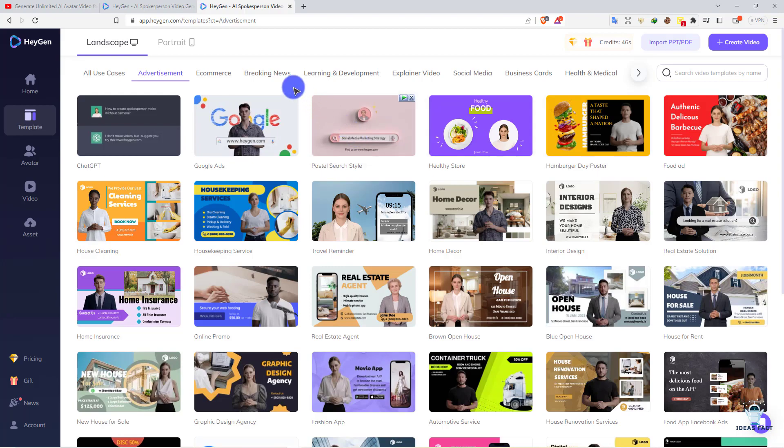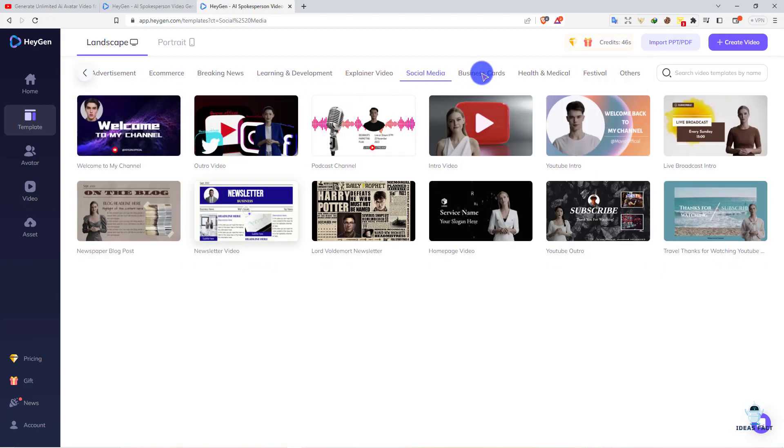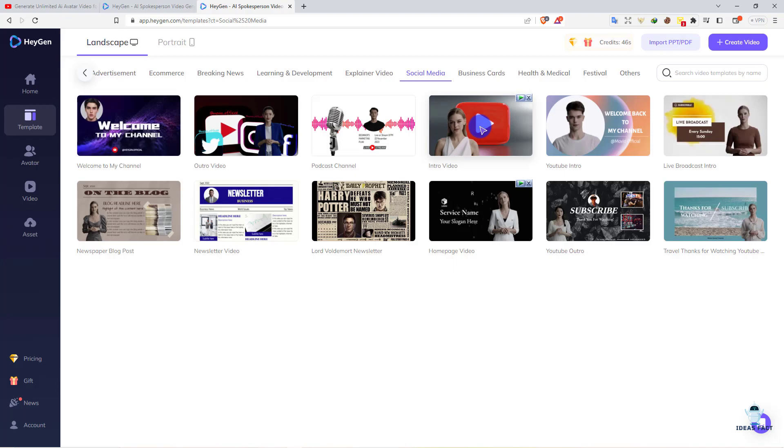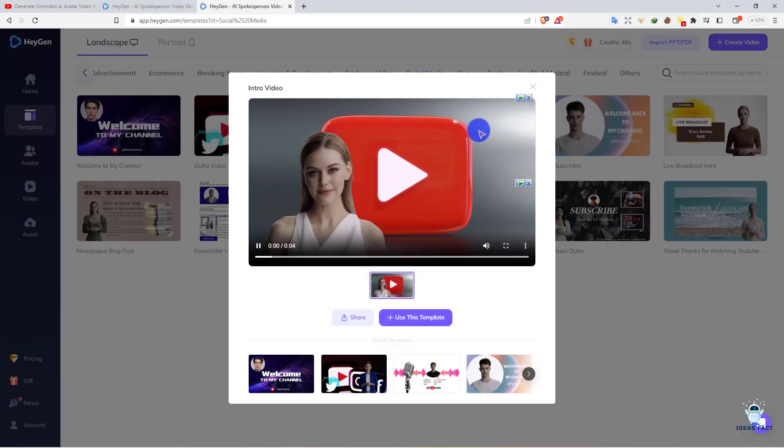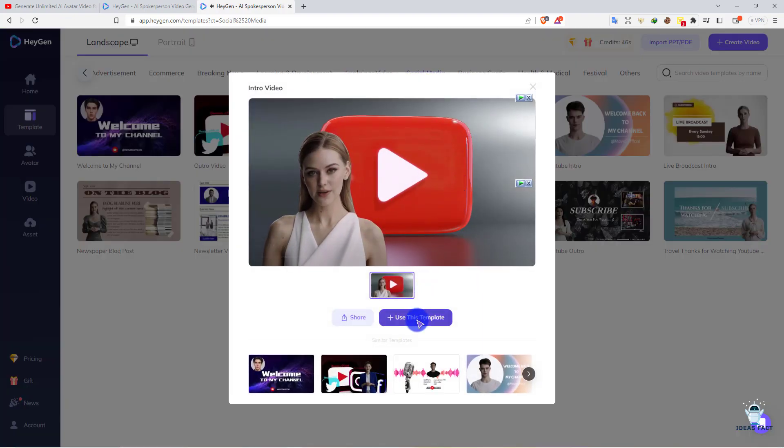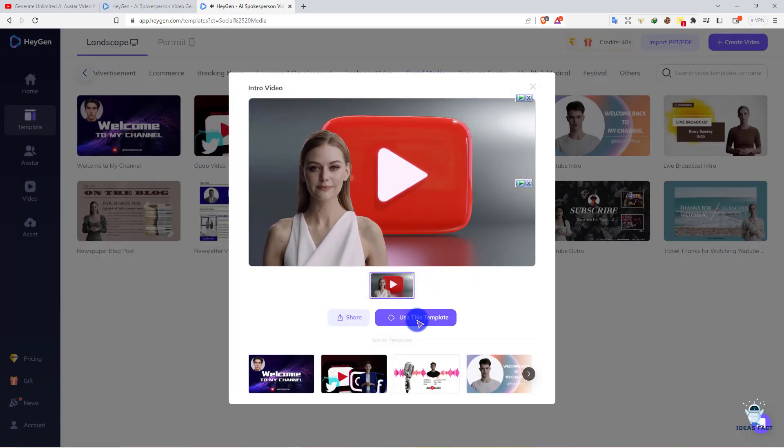We'll create a video for our YouTube channel. We'll create an intro video. Here's the intro video as you can see. I'll simply select this and use this template.